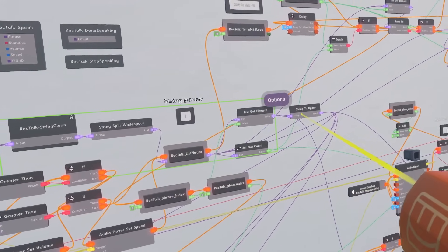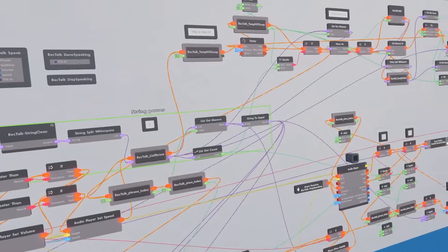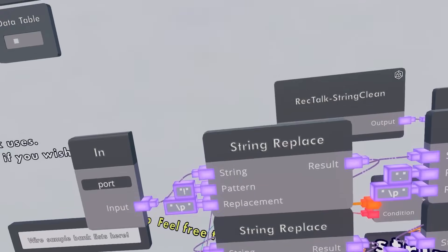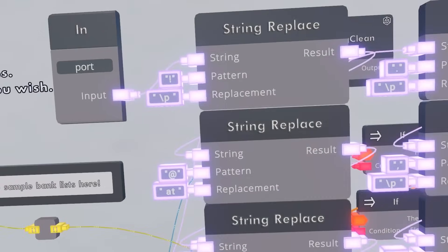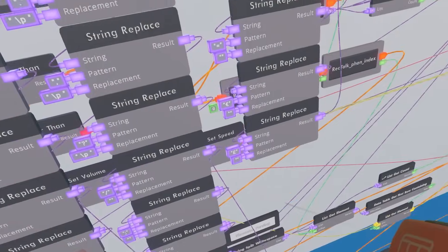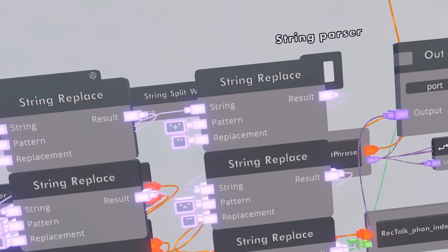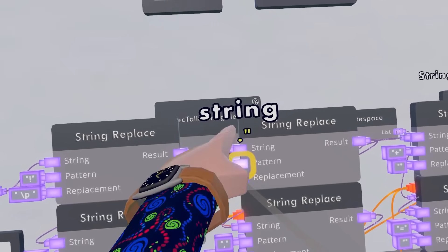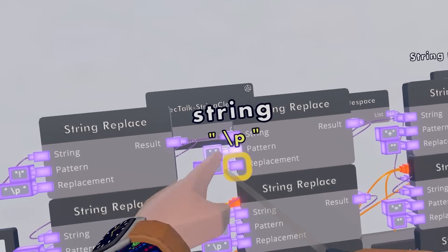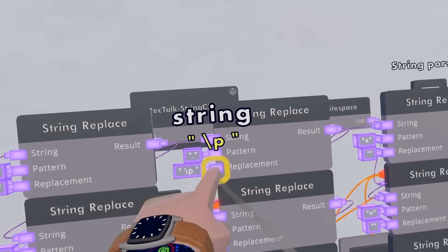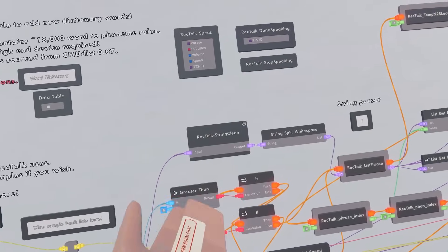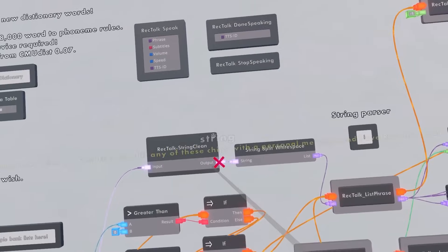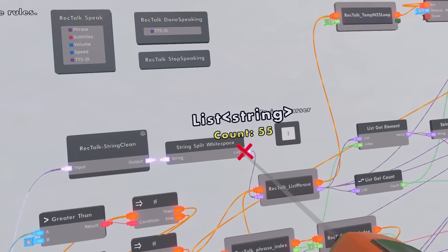Next let's move on to string parsing. Even though this may look like a lot, the core of it is really this string clean chip. It's just replacing a bunch of symbols with their pronunciations — and most importantly, replacing some pronunciations like periods with a slash-p. We'll get into what that means later. In general, it's just removing a bunch of unwanted characters from the string. The output is then turned into a list and stored into a variable.